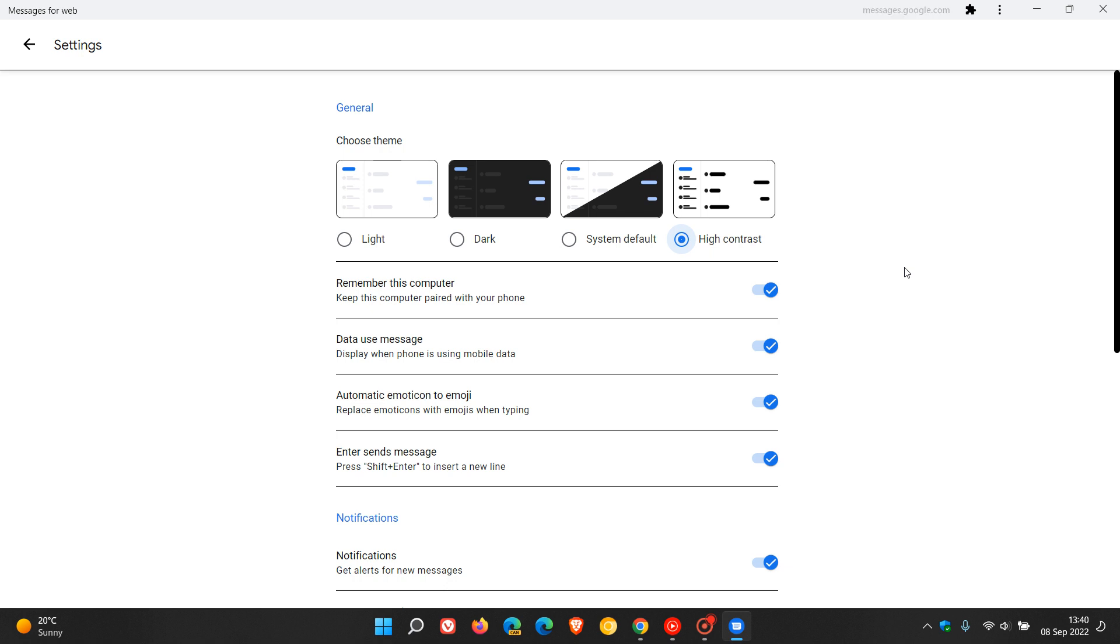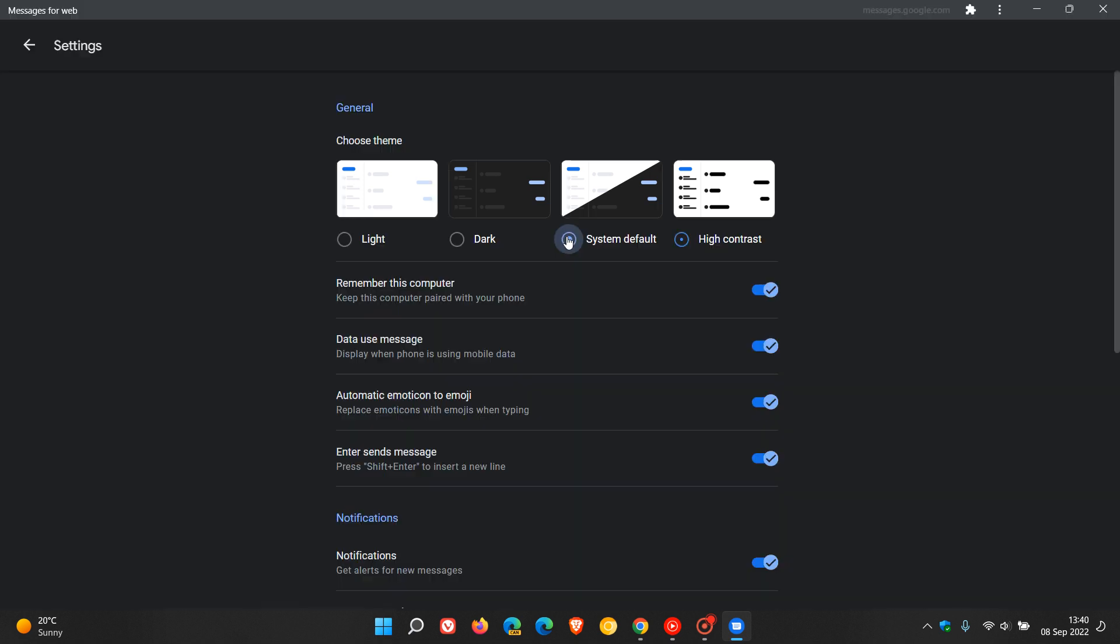I think this would be especially of use for those that are visually impaired, but nonetheless, a nice new option that's been added to Messages. And then of course, the system default, which I think was a long time coming.